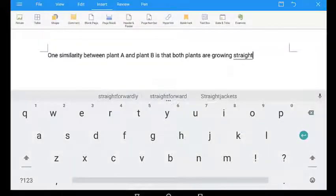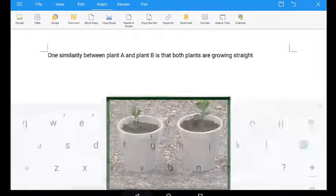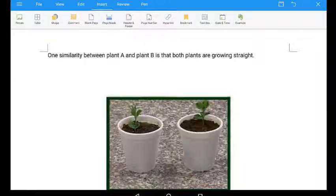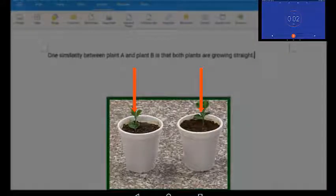To consolidate, learners can be requested to highlight the direction that the plants are growing.